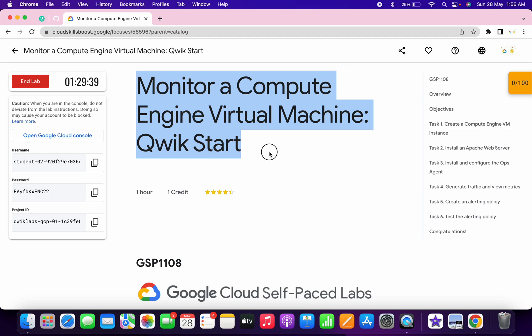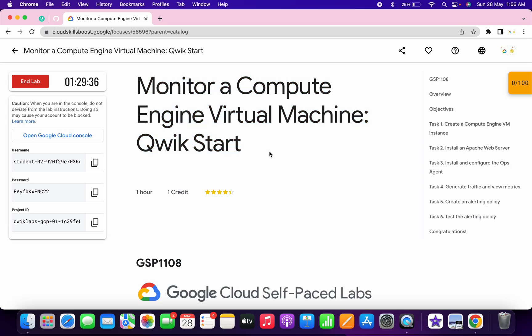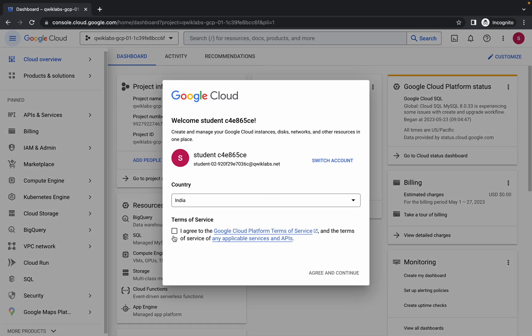Welcome back to the channel. First, log in with your credentials. Once done, click on the checkbox, click on 'Active', and continue.